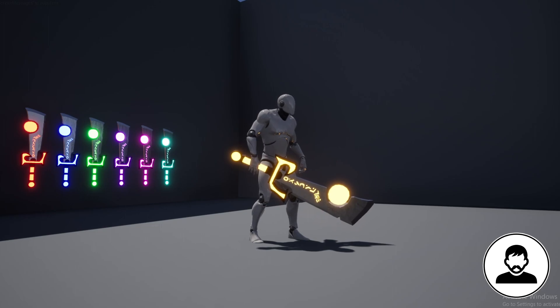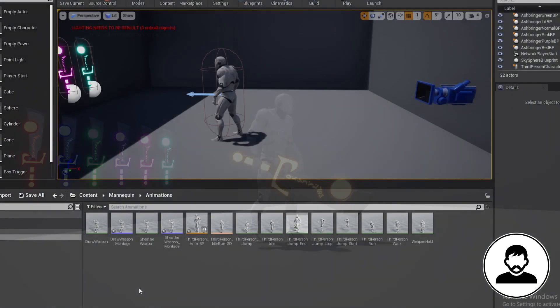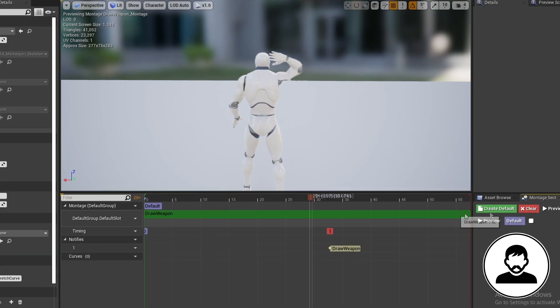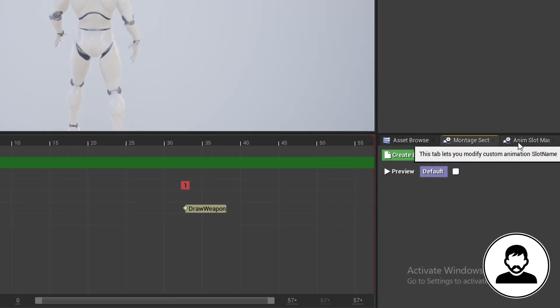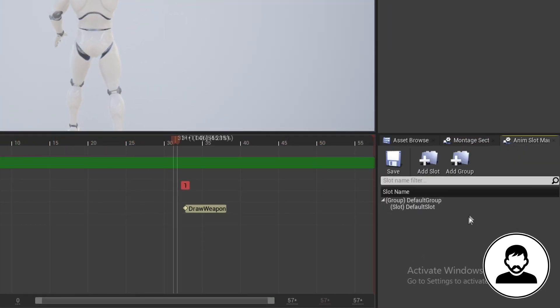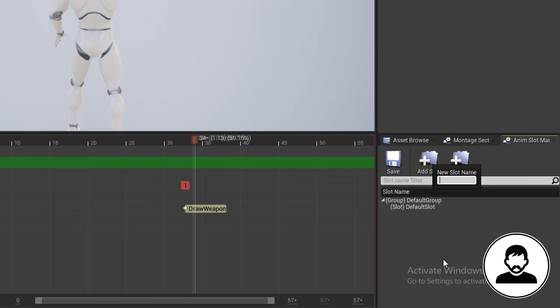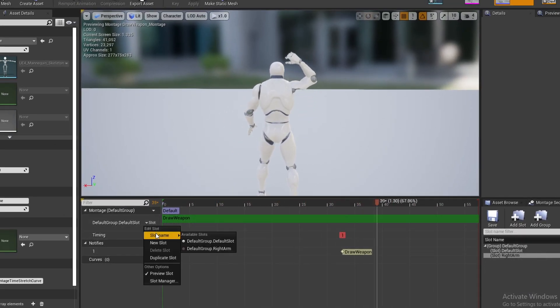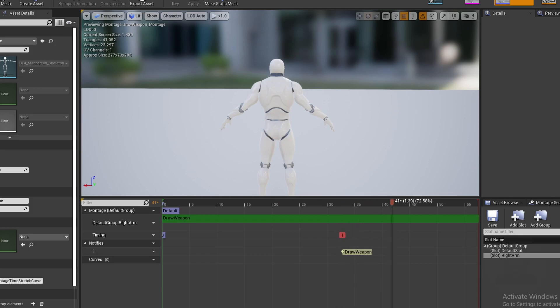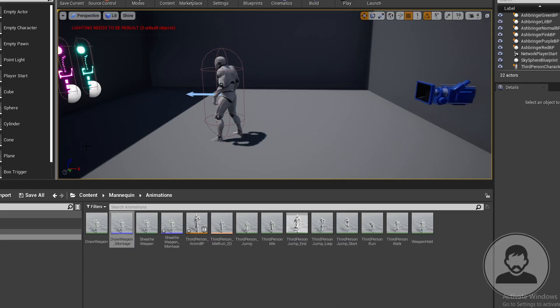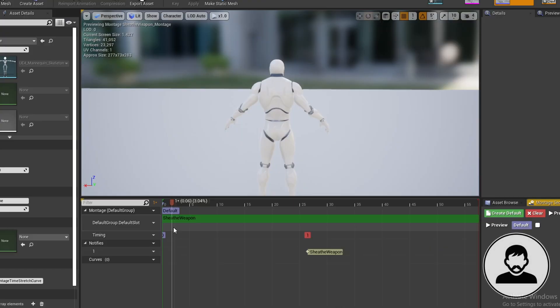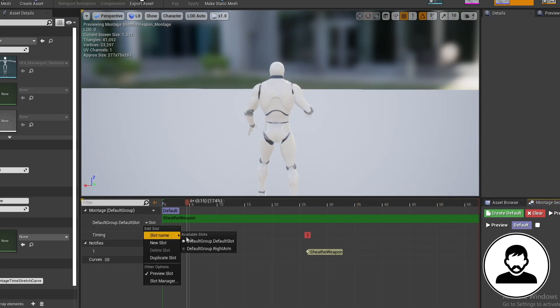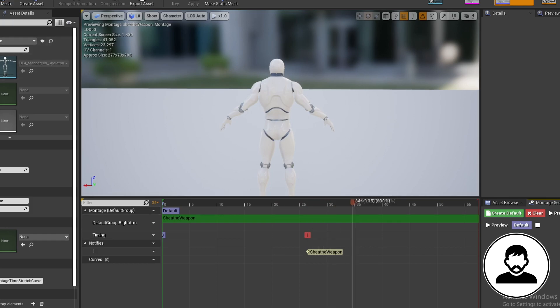The first thing we're going to do is change our slot for our right hand. So open up the draw sword montage. In the bottom right under anim slot manager add slot and call this right hand. Then under slot select the right hand slot we just made. Then for the sheath sword anim montage we're also going to change the slot to right arm.